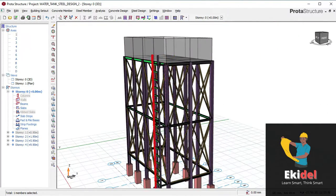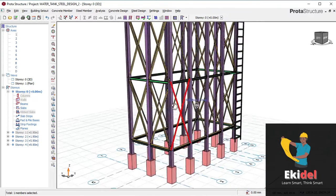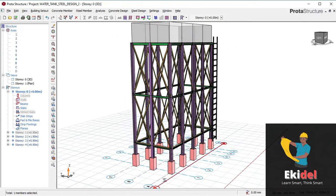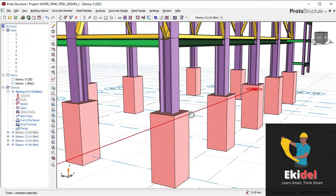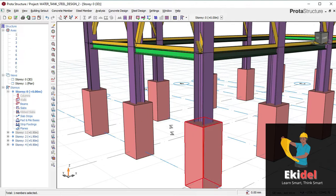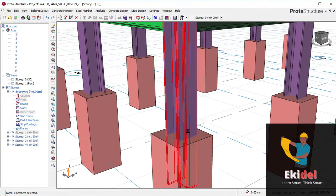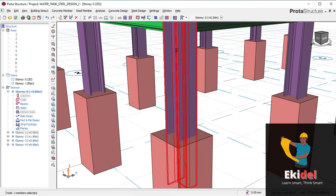If you want to know how to model this steel water tank from start to finish, you should check the link below and watch the beginning of this video. But for today, I will show you how to create this concrete pedestal, which is going to carry the steel plate that puts this steel I-section together.